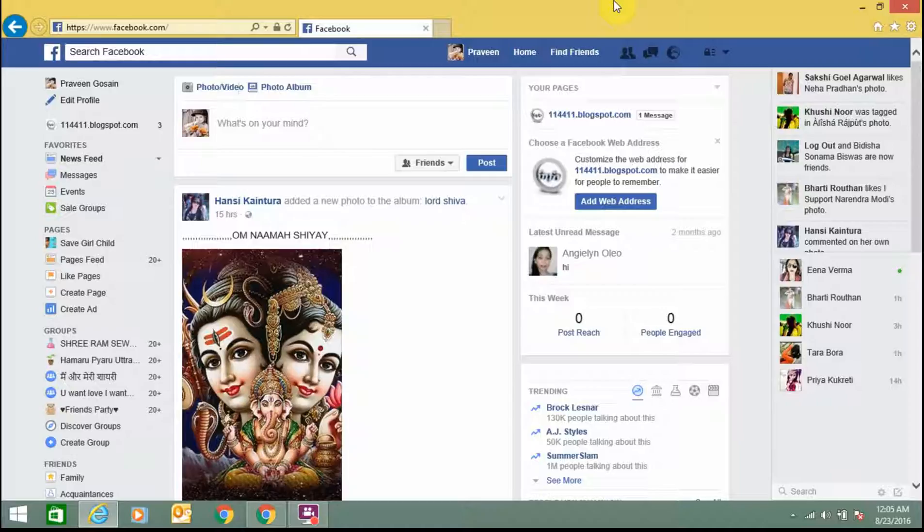To start with creating an ad campaign, you require a few things like images for your ads. Different types of ads have different sizes of images, so it is better to use a recommended size which is 1200 by 648 pixels, which most of the sites prefer.